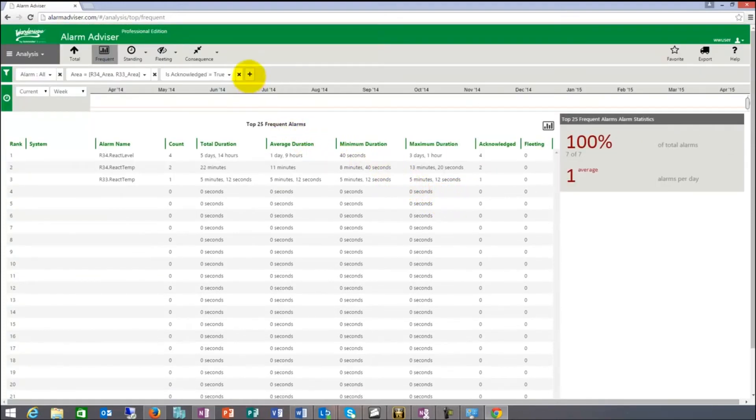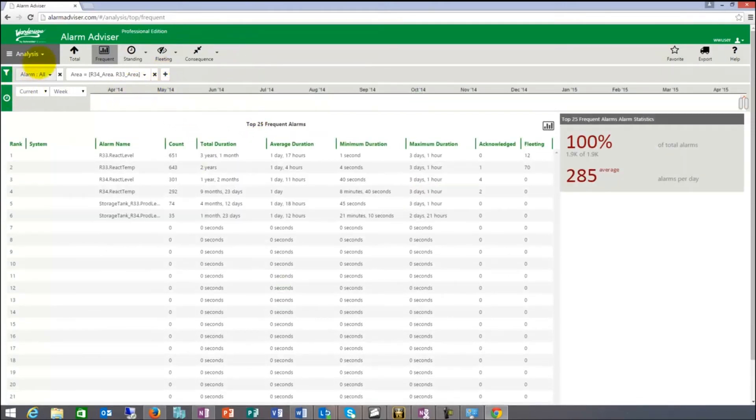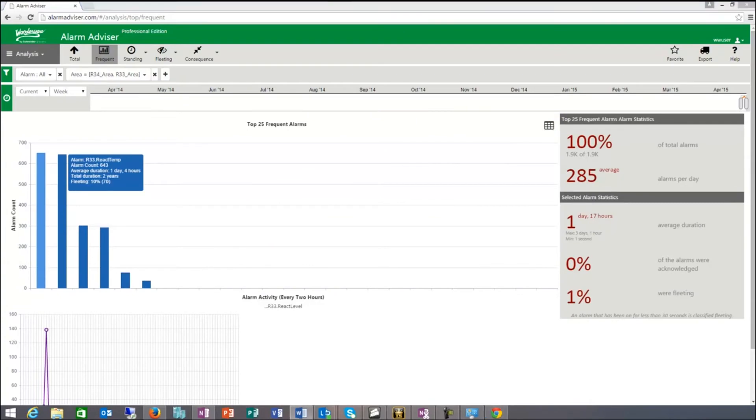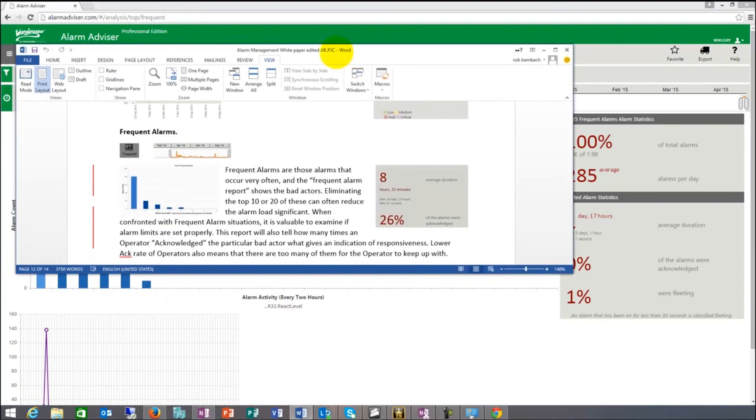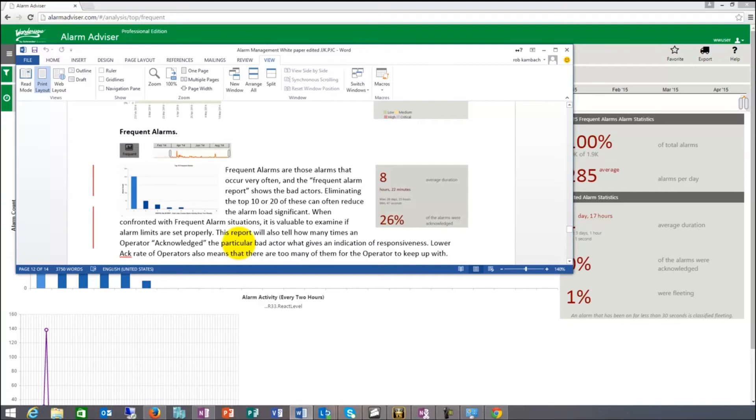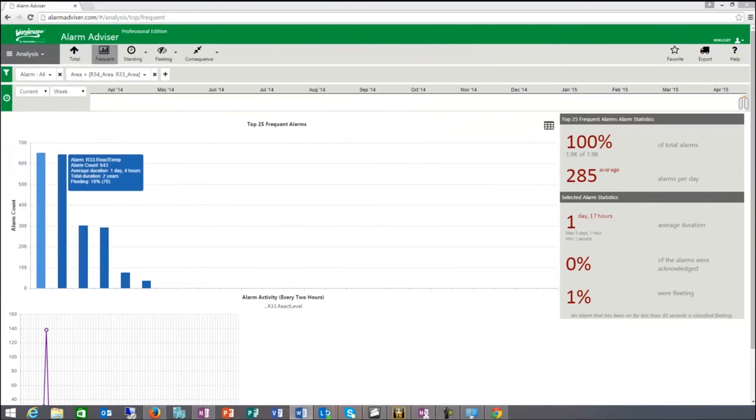Let me show you and bring back that Word document for you for a minute. The frequent alarms are those alarms that occur very often. The frequent alarm report shows the bad actors. Eliminating the top 10 or 20 of these can often reduce the alarm load significantly. When confronted with frequent alarm situations, it's valuable to examine if the alarm limits are set properly in this case. This report will also tell how many times an operator acknowledged the particular bad actor, which gives an indication of responsiveness. And not only that, lower act rates could also indicate that operators have too many alarms and basically are unable to keep up with.